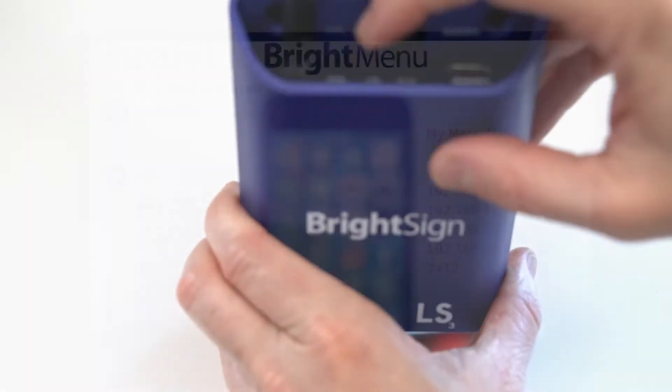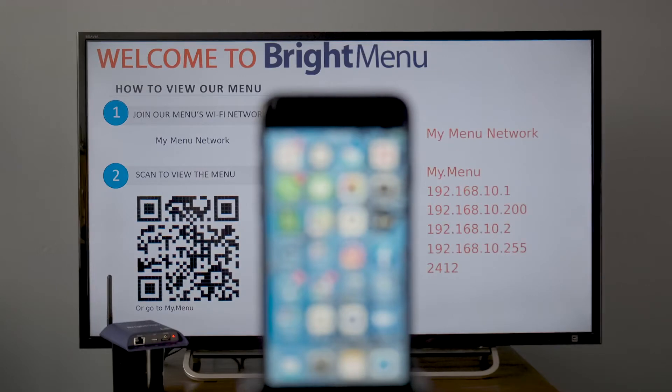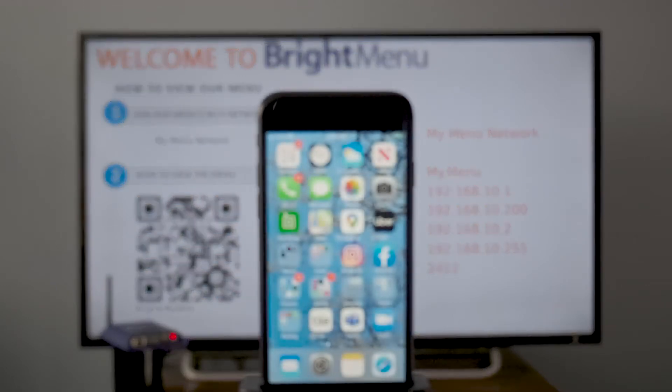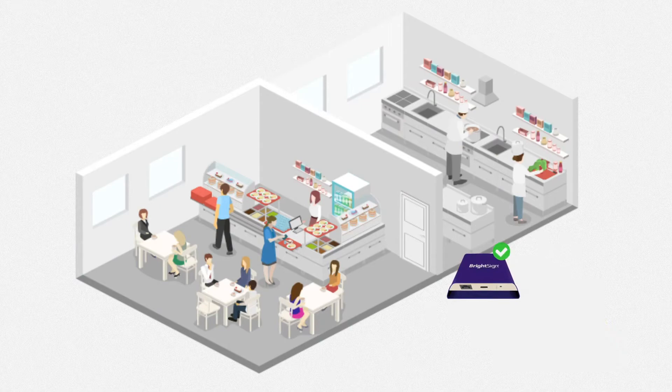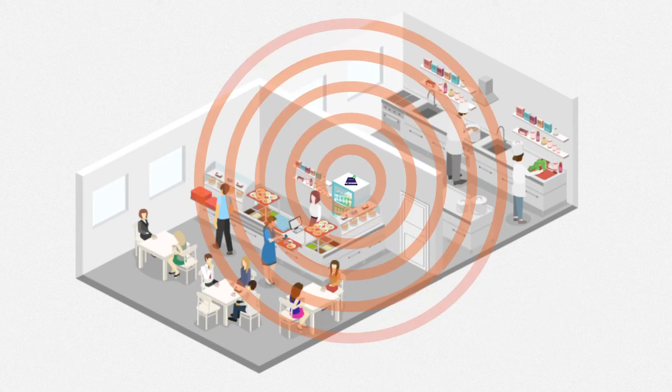Optionally, you can connect your player to a display to check if BrightMenu is installed properly and assist in the rest of the setup, but a display is not required. With the installation complete, BrightMenu is now nearcasting throughout your establishment.